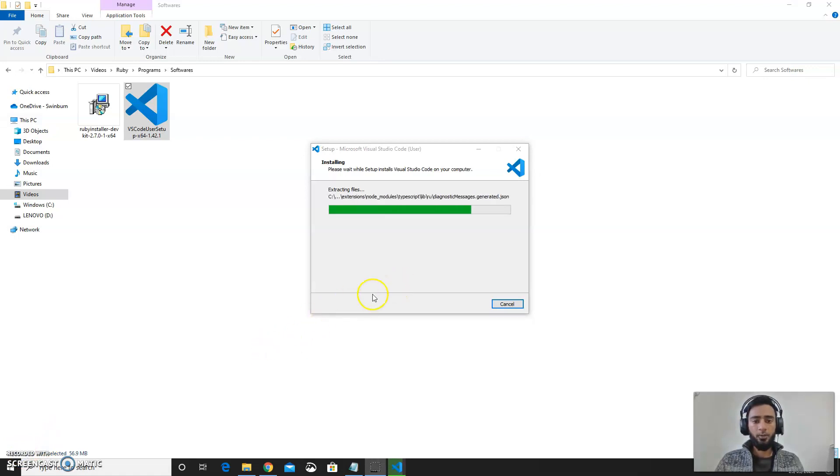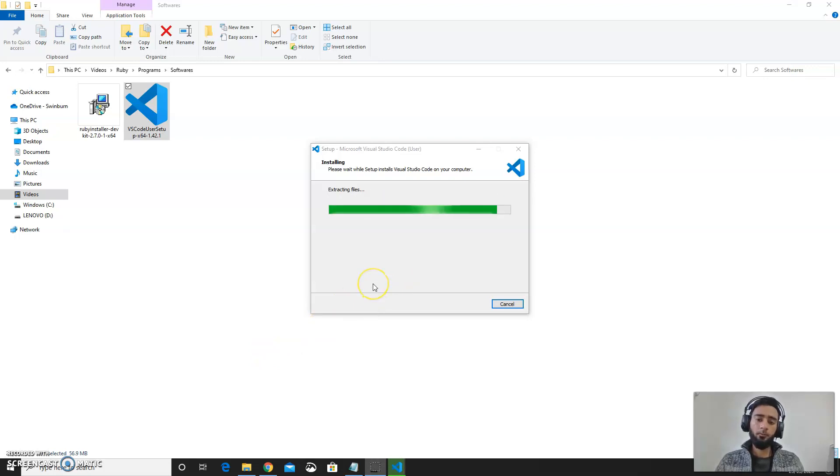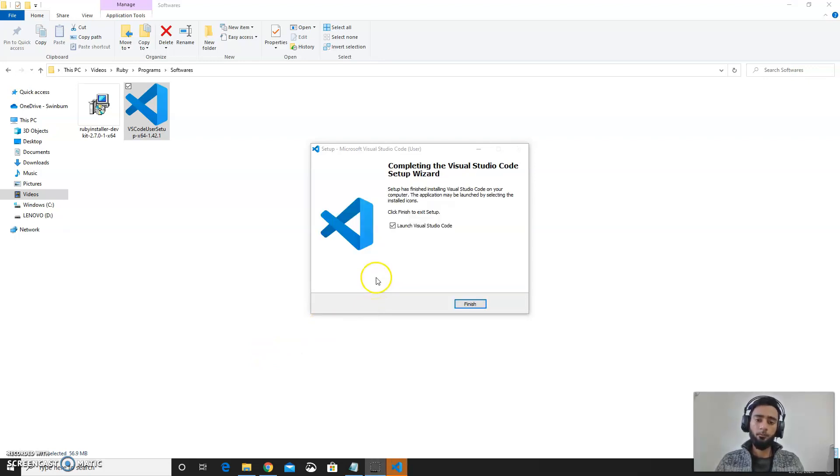It will take some while to download and install. Once it's done you can go for finish.